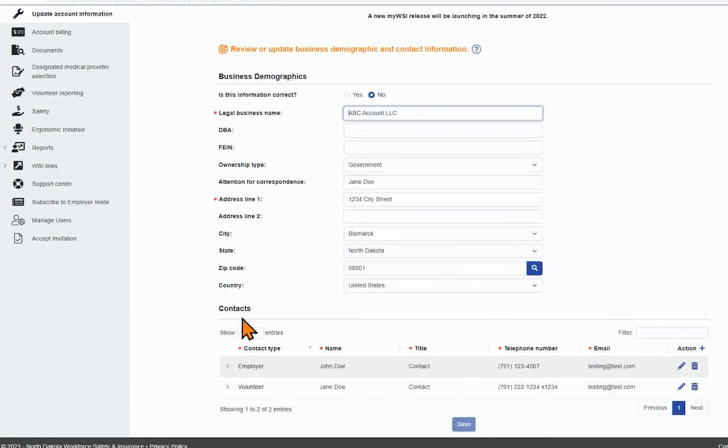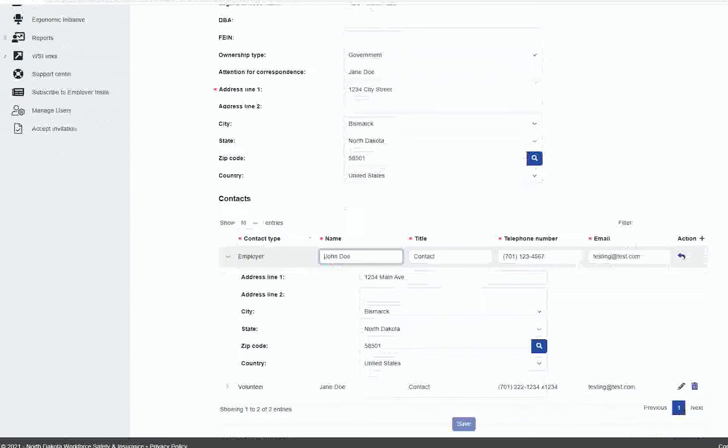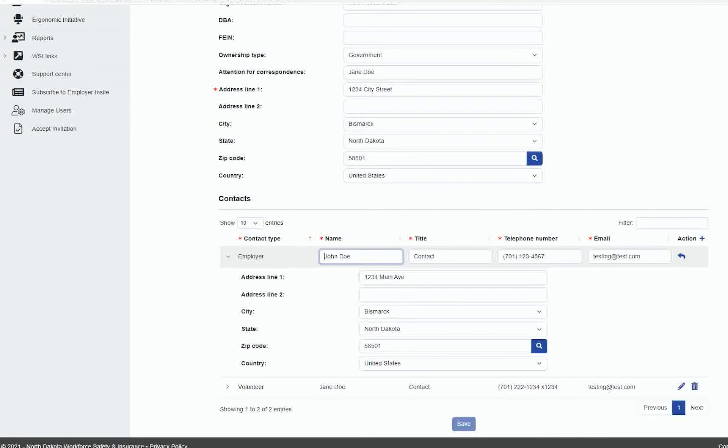To update a contact, select the pencil icon to edit the contact. That field will open for modification as well.